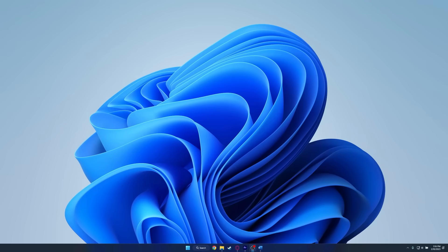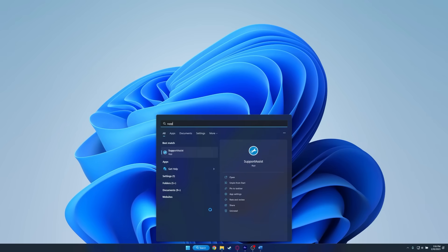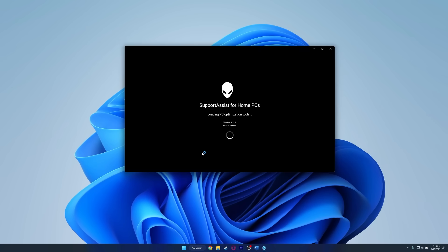The final step is to run the Alienware SupportAssist troubleshooter. With the monitor connected to the system and powered on, open SupportAssist.